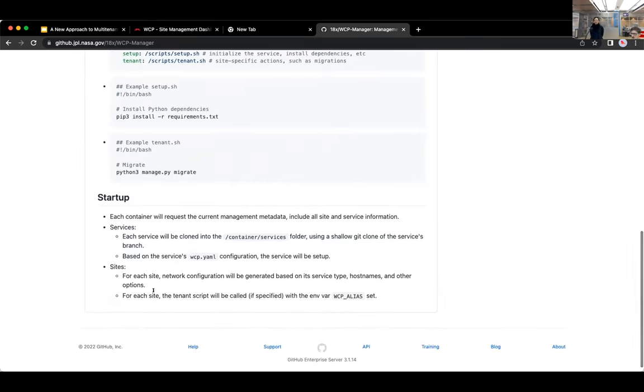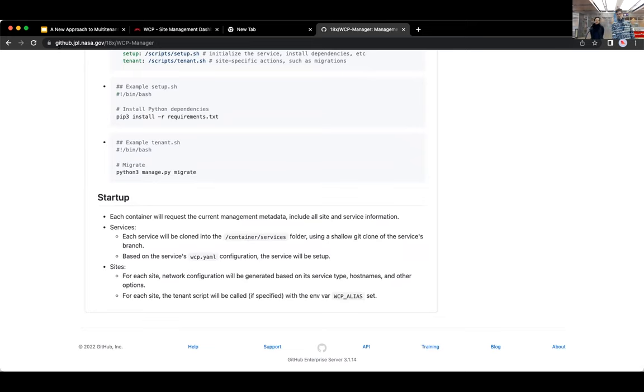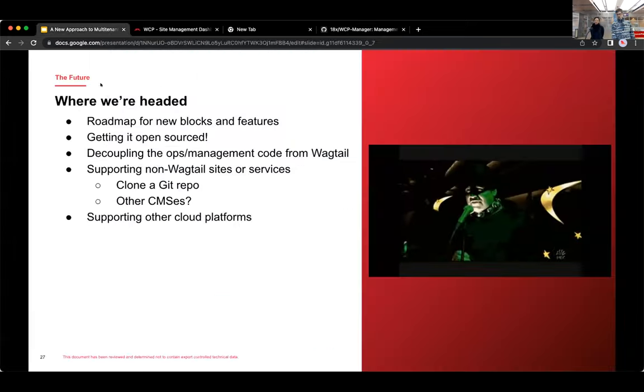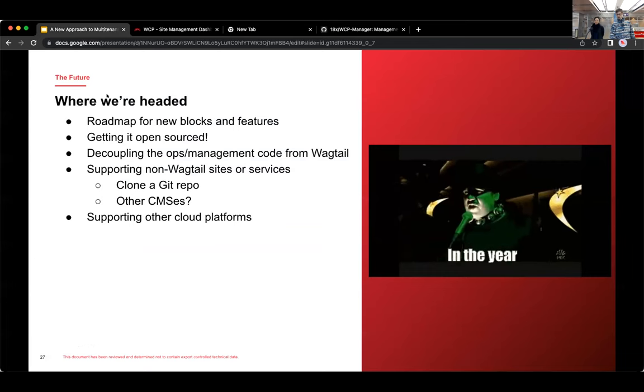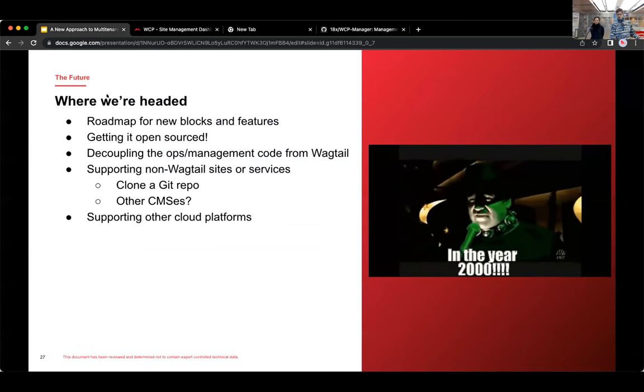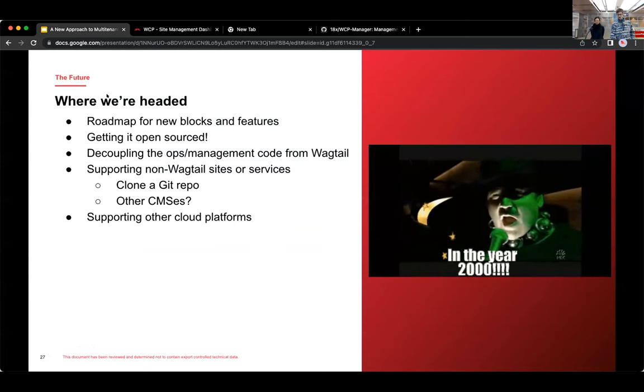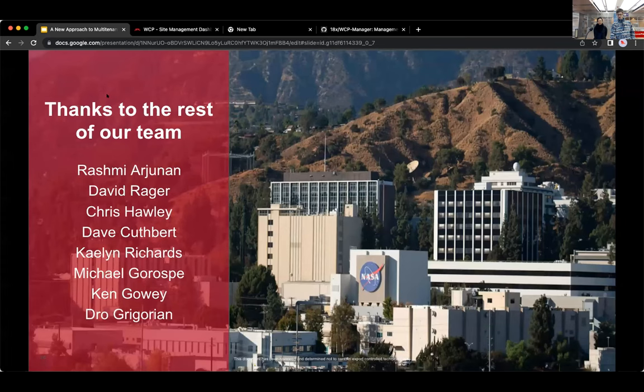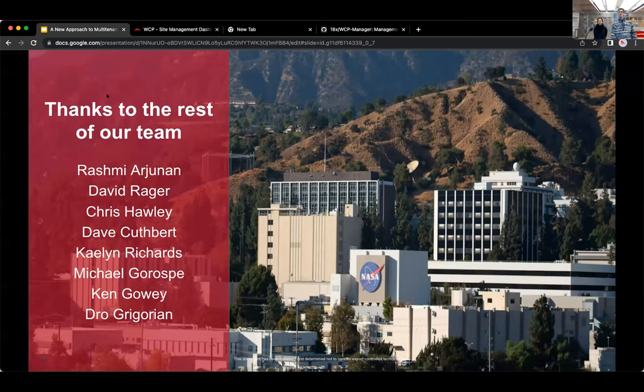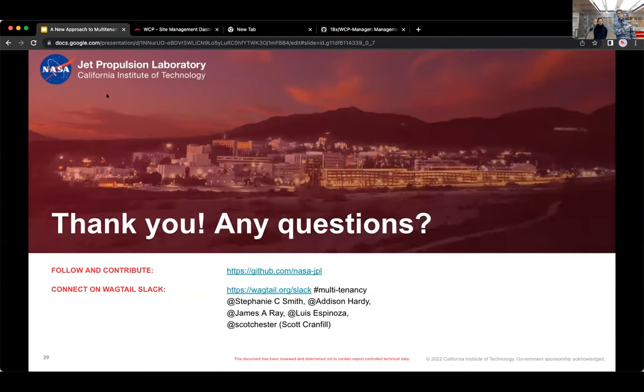And there's just some quick examples of that here. And that's something that we're still actually working on the architecture for. But that's just kind of a quick look at where we're going. And I want to say thank you to the rest of our team who's not here today. That's it.